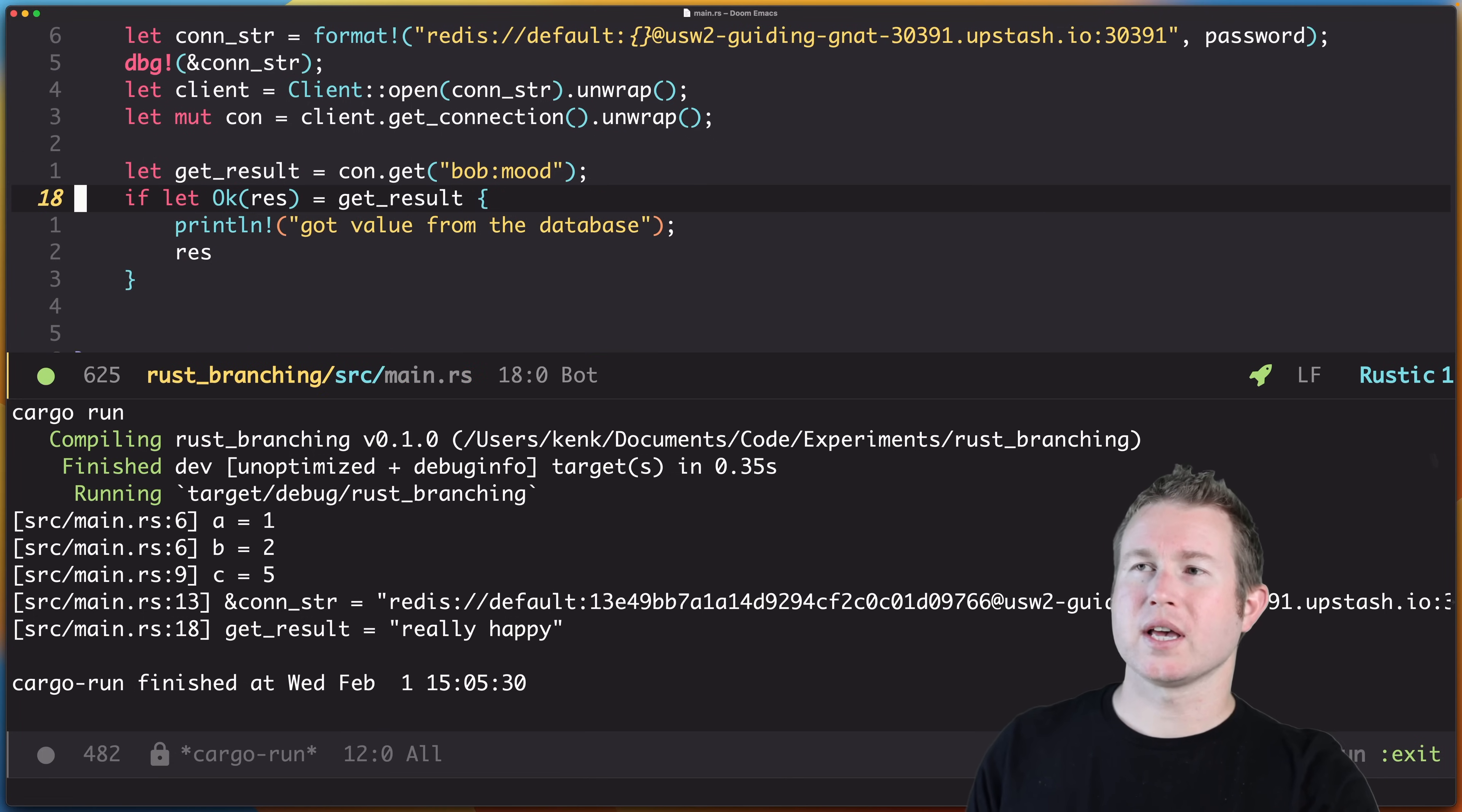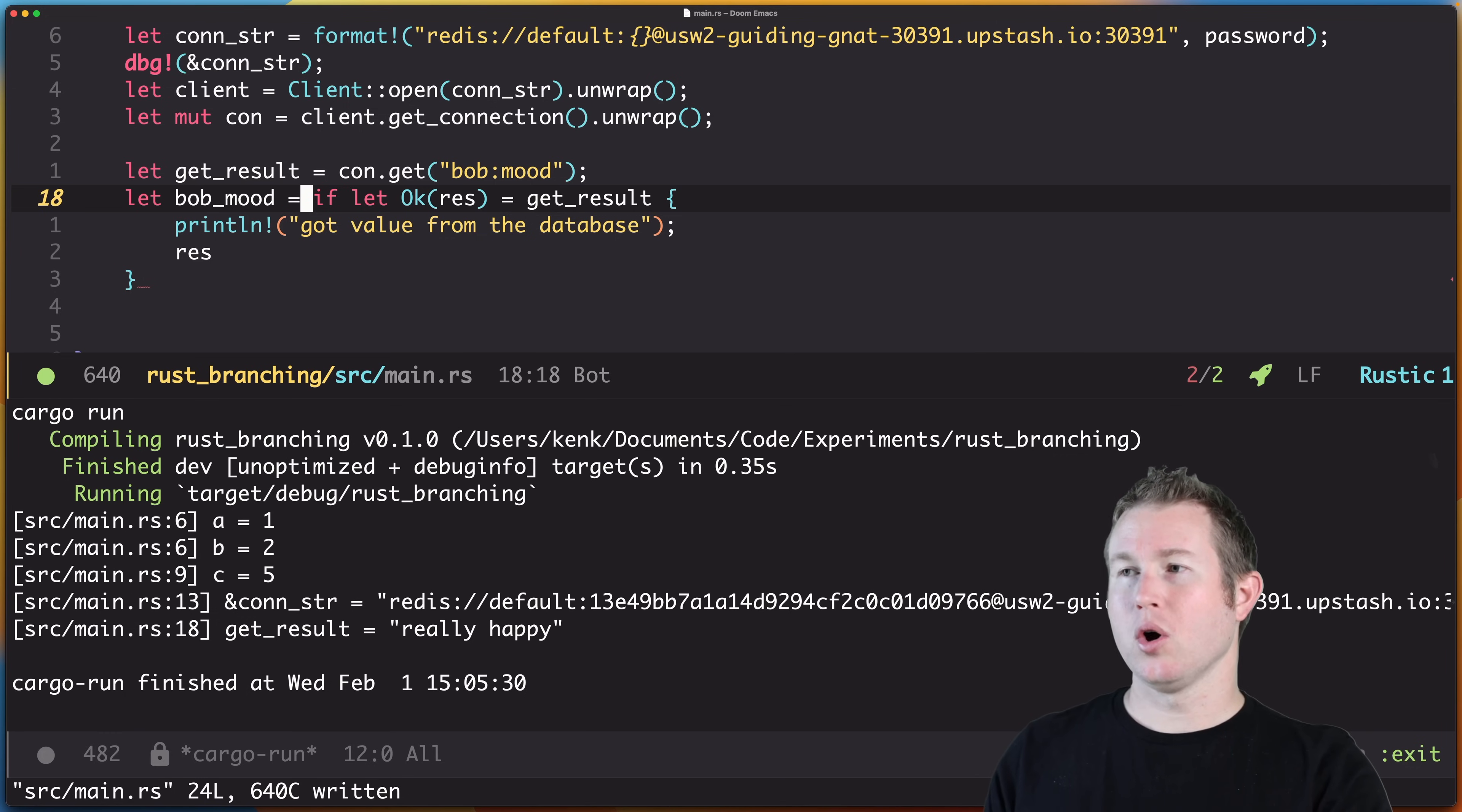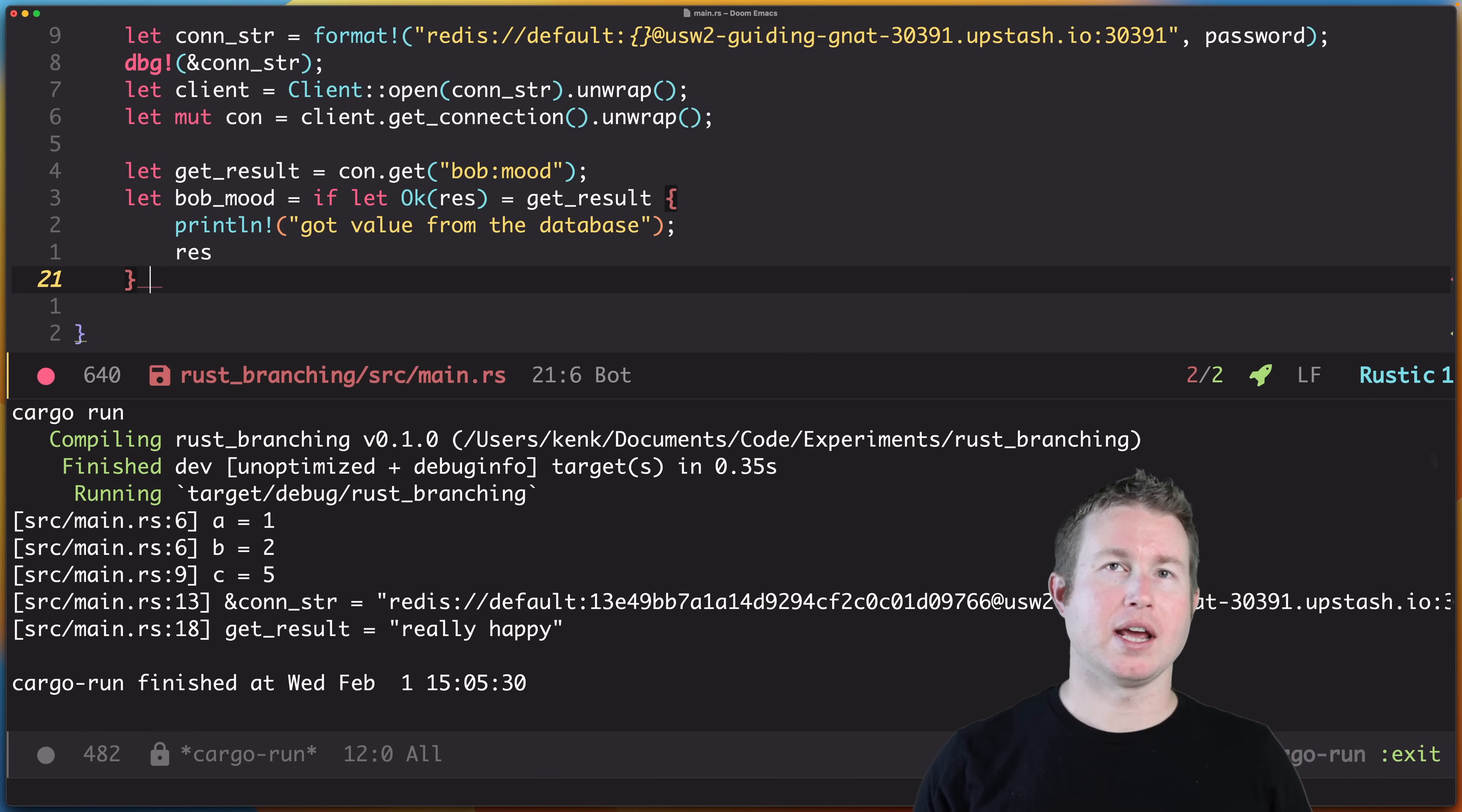And we can actually assign a value to this entire statement, so let bob_mood equals—so we're defining bob_mood and we're assigning it to whatever the value returned by this entire statement is. And in the Ok case, we're going to enter this branch and print, and then we're going to return res, which is actually the value that we assigned using destructuring in the if-let statement. We do want to handle the case where con.get returns an error variant.